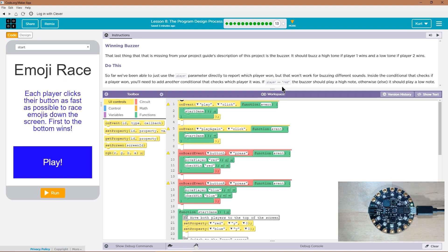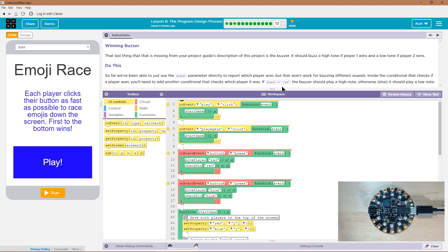So far, we've been able to just use the player parameter directly to report which player won, but that won't work for buzzing different sounds. Inside the conditional, which is that if statement in the check when function, inside the conditional that checks if a player won, you'll need to add another conditional that checks if the player was player equal equal, which is the equality operator.